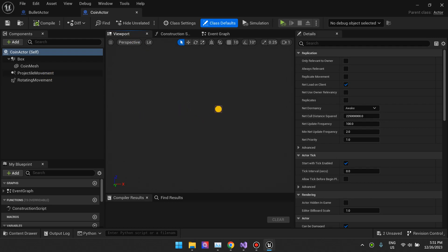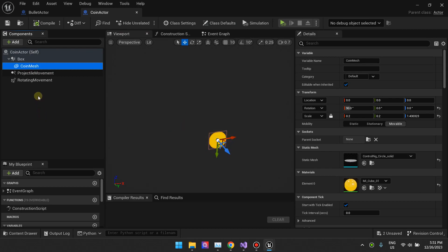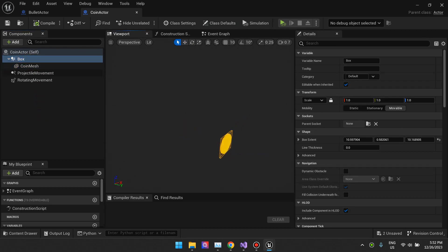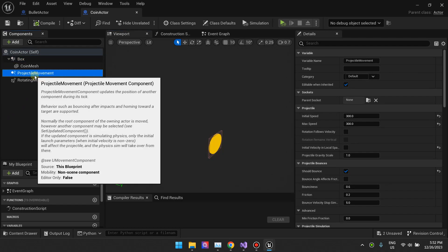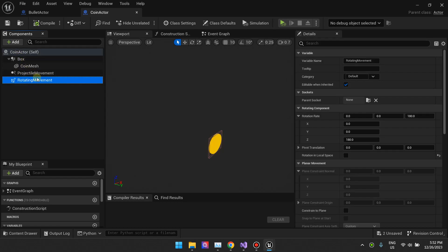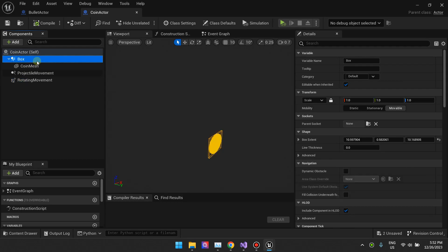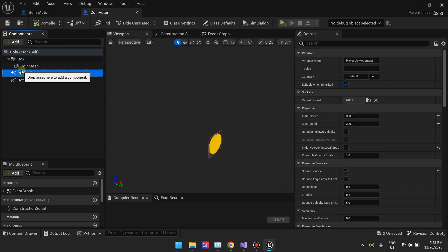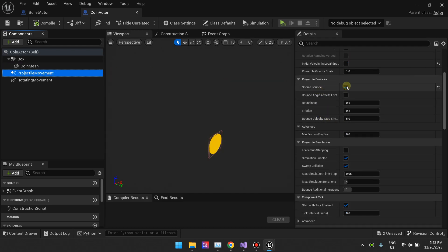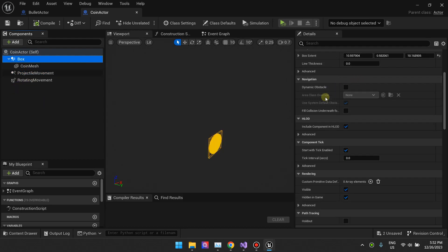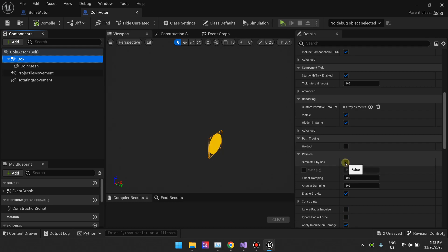Let me show you my setup for the coin actor. In the viewport you'll see I've wrapped my coin in a box collision — here's the coin mesh wrapped in the box collision, so the box collision controls the collision which is the target of the projectile movement component and the rotating movement component. Both these movement components target the root by default. In the projectile movement settings I've set 'should bounce' to true, so the coin will bounce, but after it bounces it will stop and won't simulate physics falling left or right.